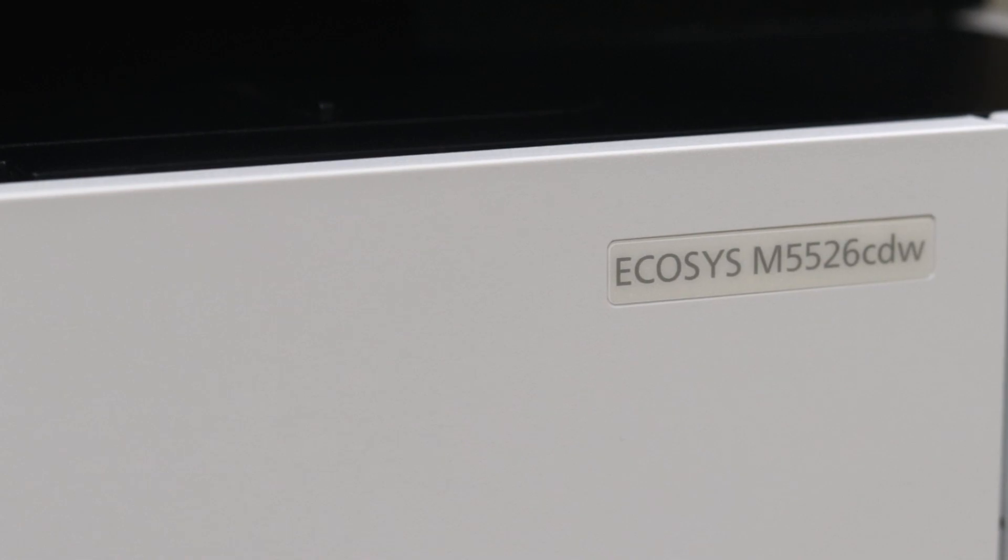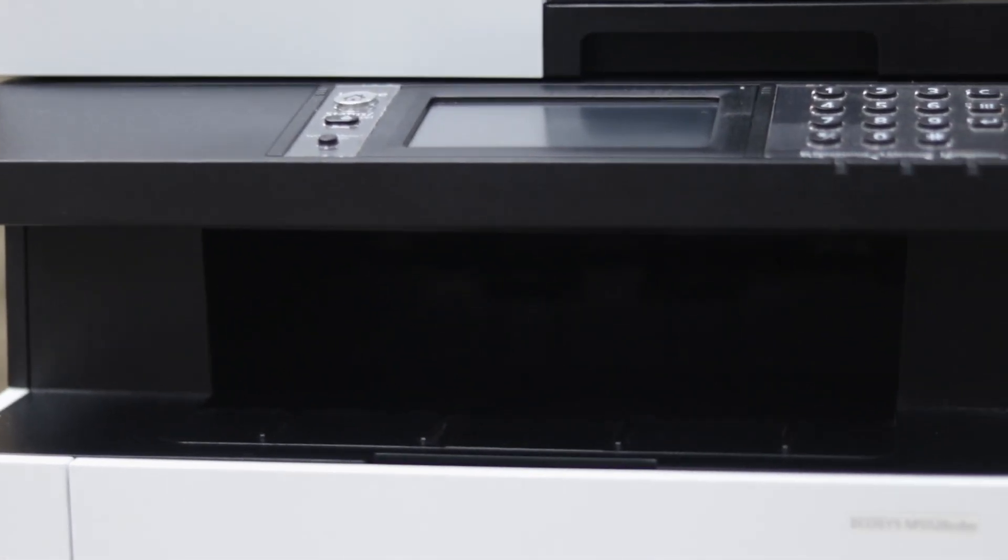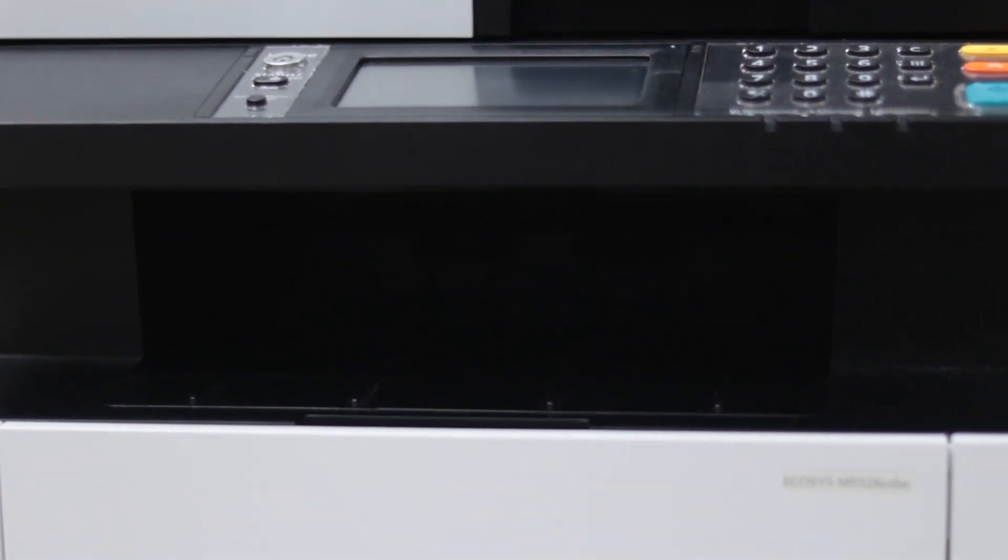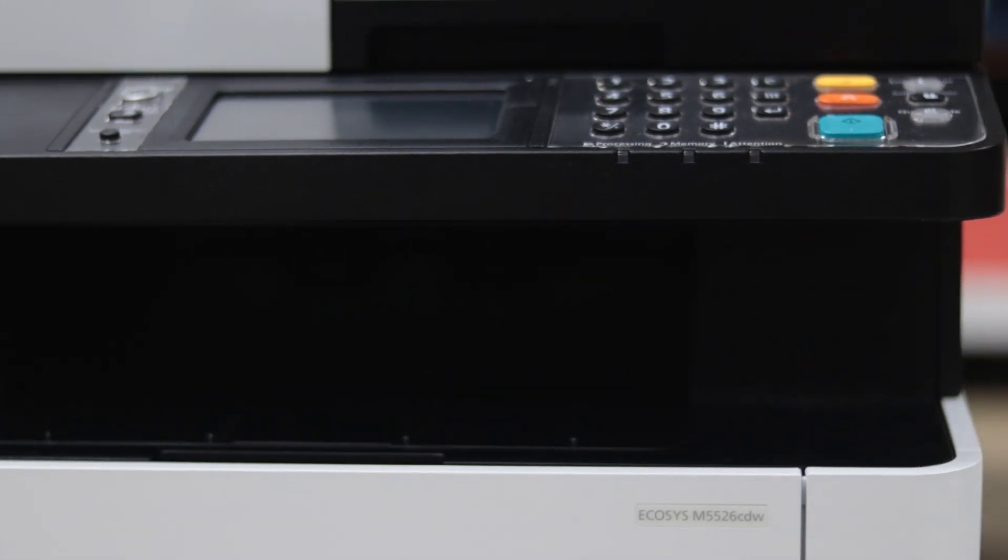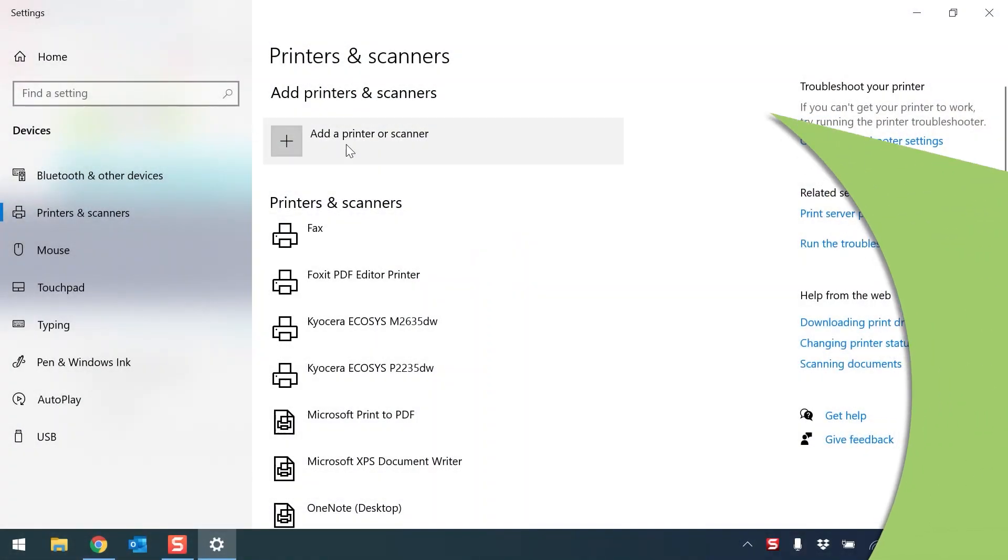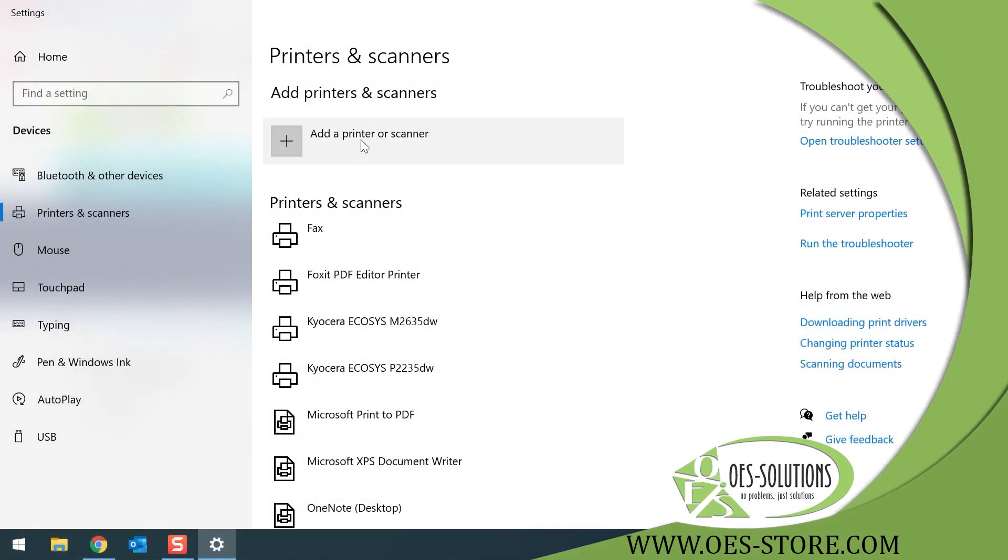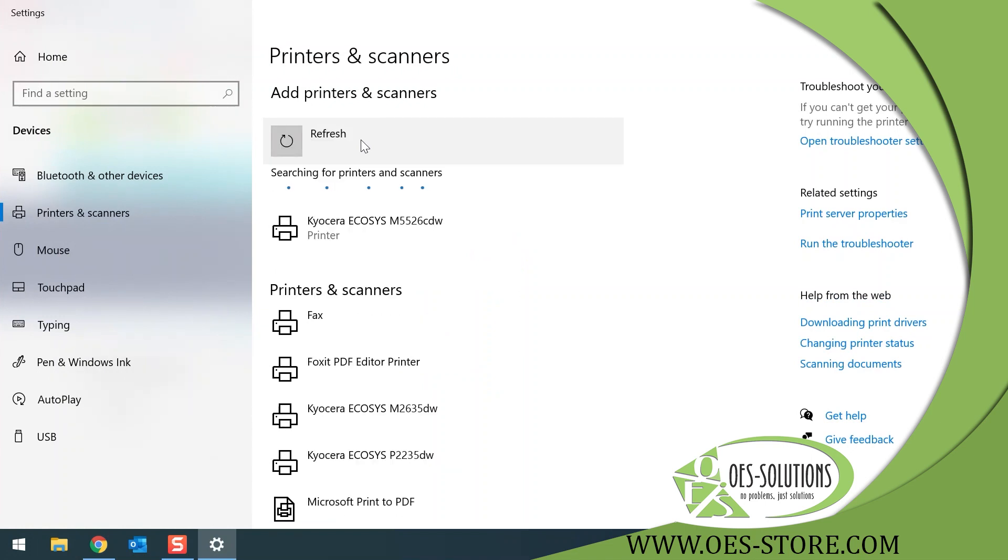You will need full administrator rights to your PC. If not, please stop and contact your IT department. Number one, ensure the copier is connected to your network and that you can print to it with your computer.